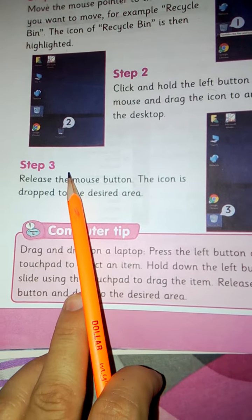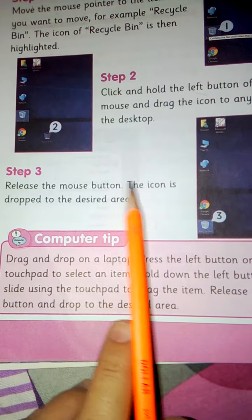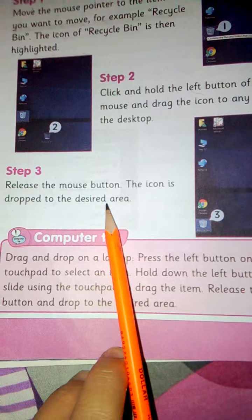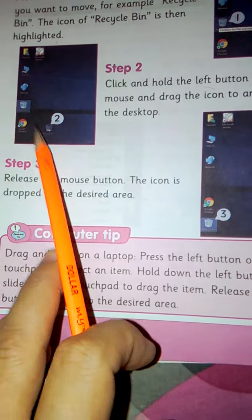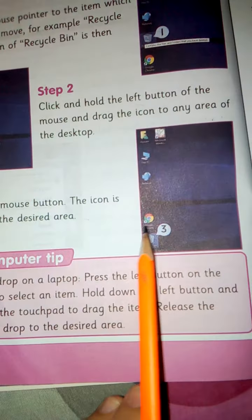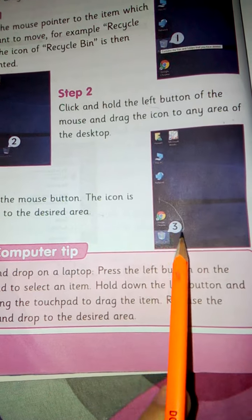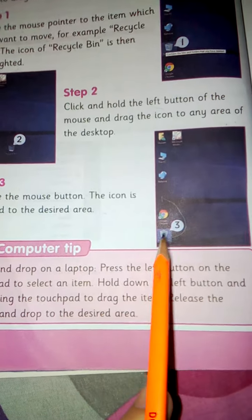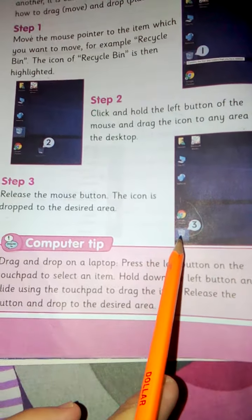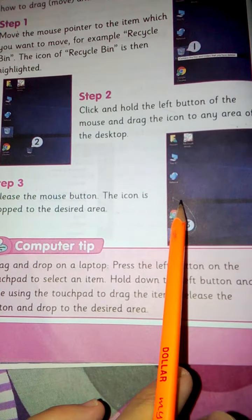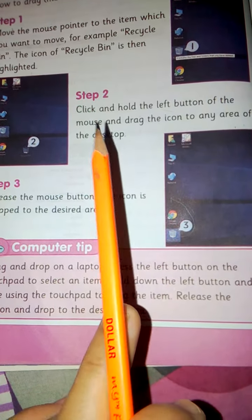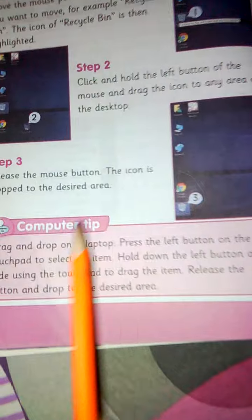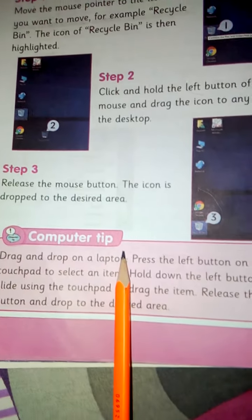Step 3: Release the mouse button. The icon is dropped to the desired area. Now we have dragged here to place. We have to release it. Then we have drag. In the moment we press the mouse button...